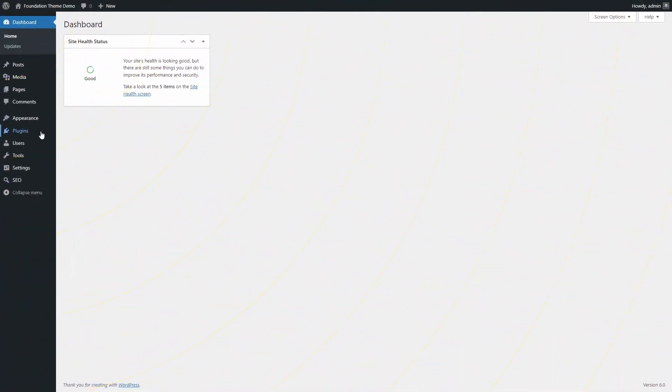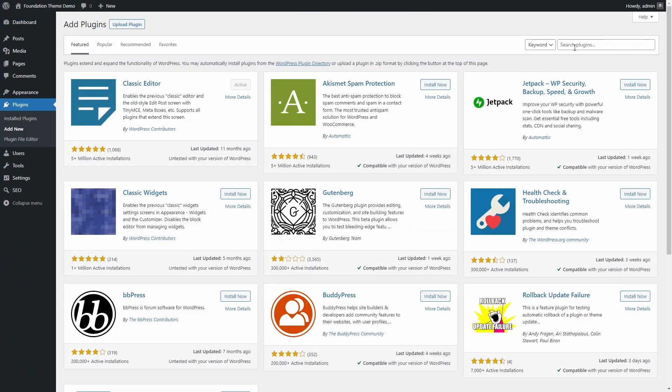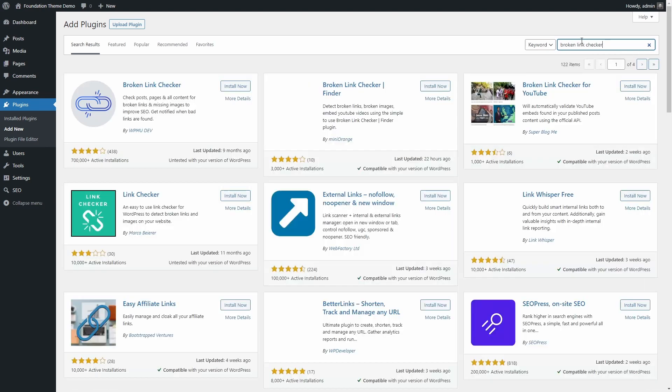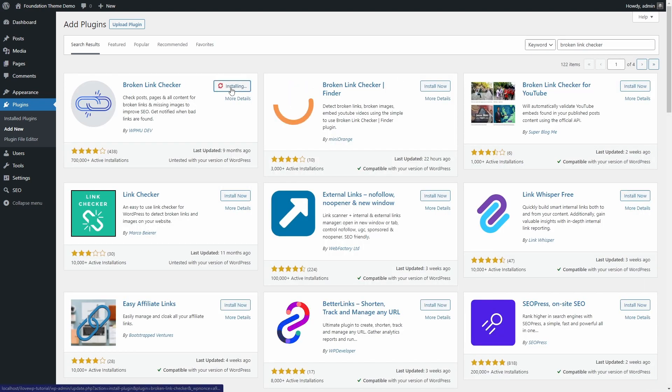To get started, go to your WordPress dashboard and install the Broken Link Checker plugin from the official repository.